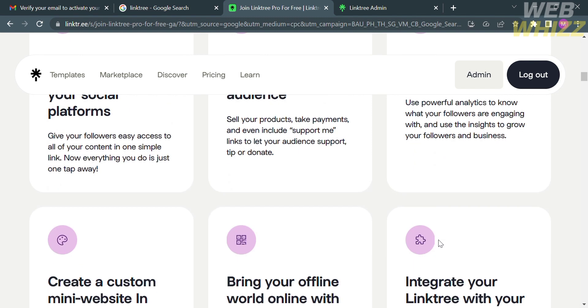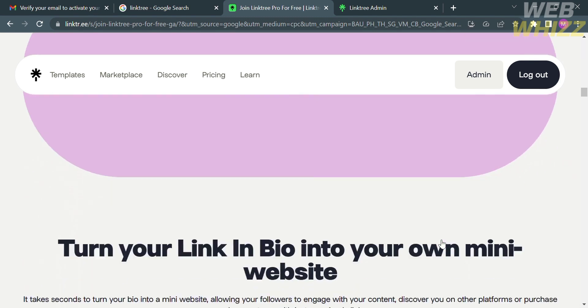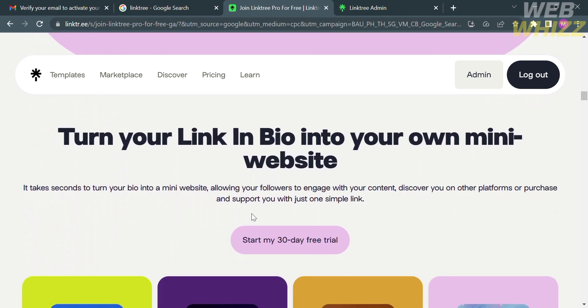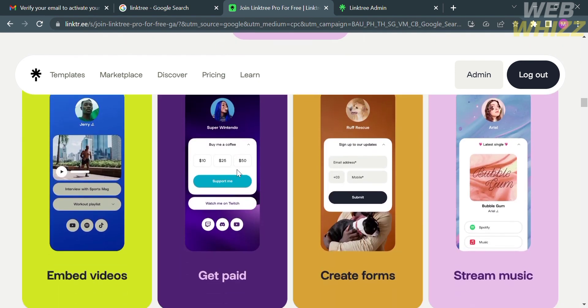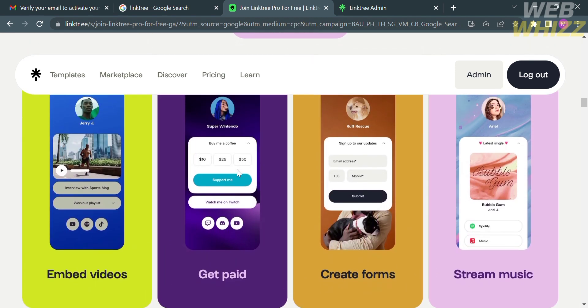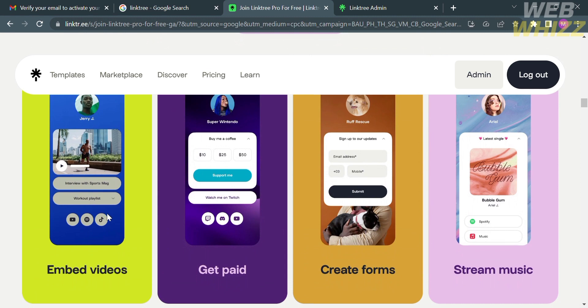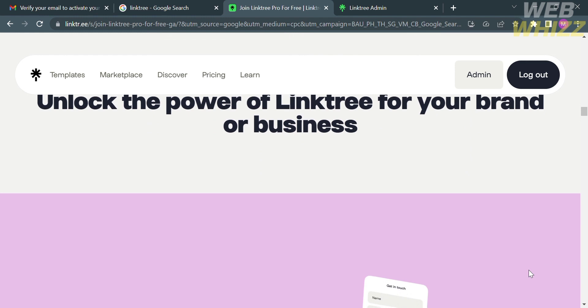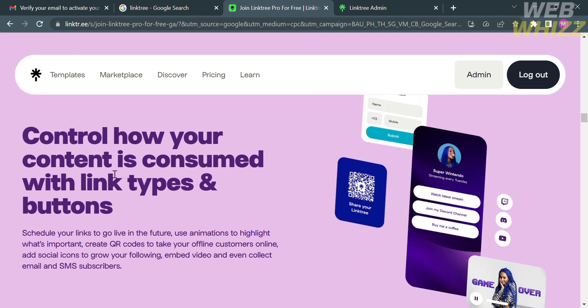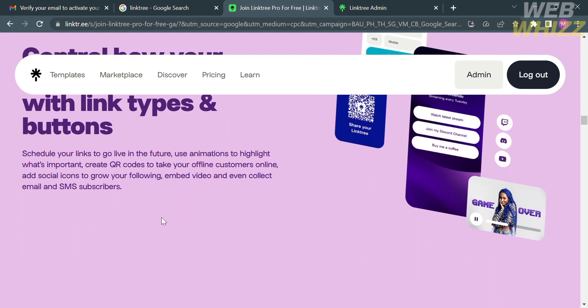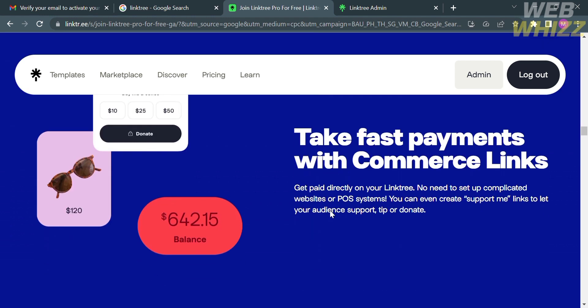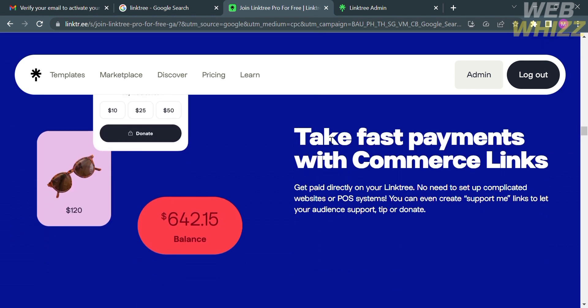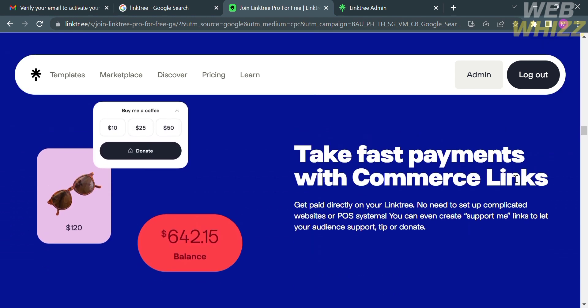The concept behind Linktree is straightforward. Instead of sharing just one link in your social media bio or profile, you can create a Linktree page that contains a collection of links to different websites, blog posts, social media profiles, products, and more. When someone clicks on the Linktree link, they will be directed to the Linktree page where they can choose from the list of links provided.